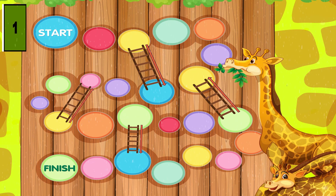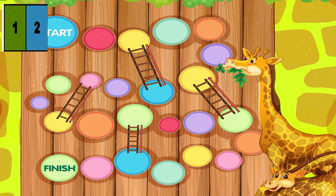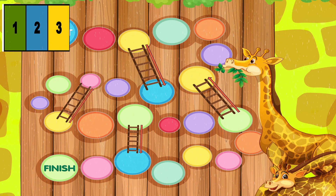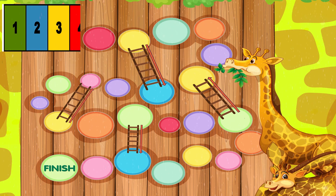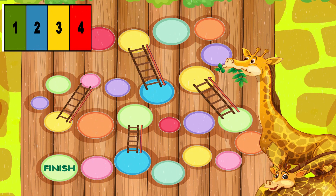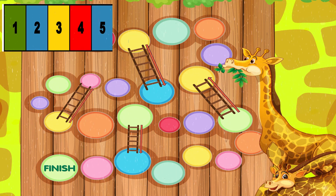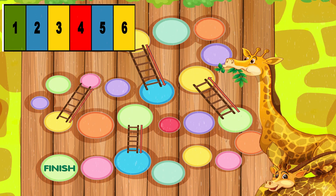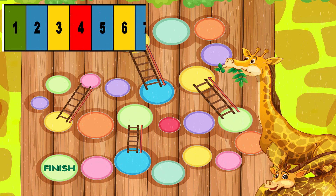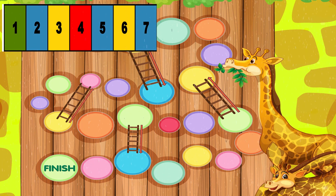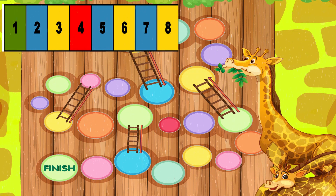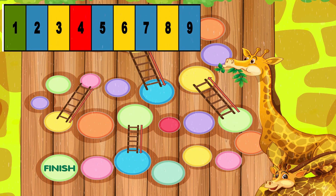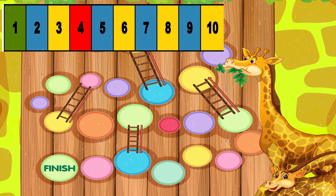One. Two. Three. Four. Five. Six. Seven. Eight. Nine.